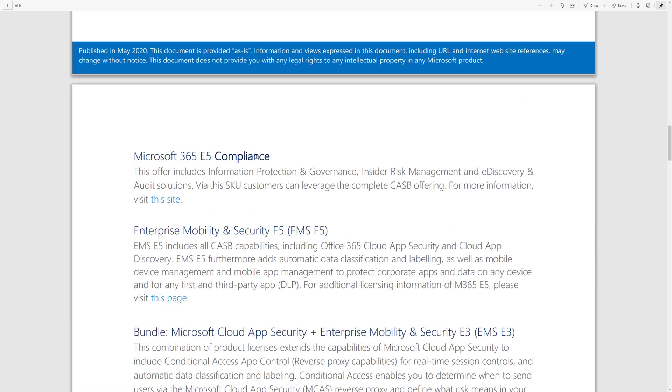EMS E5, and then if you buy the standalone license of Cloud App Security, you can also bundle that here with EMS E3.